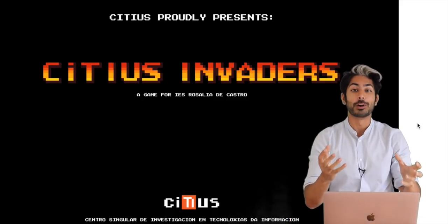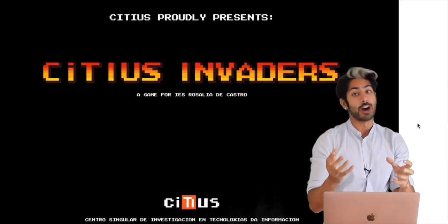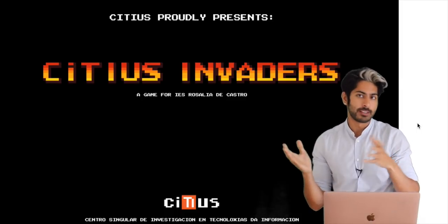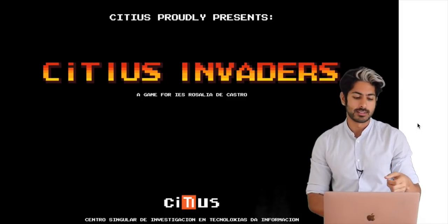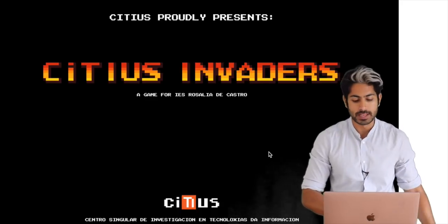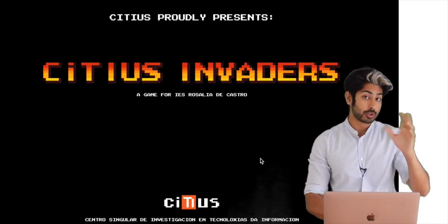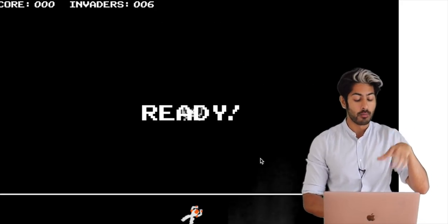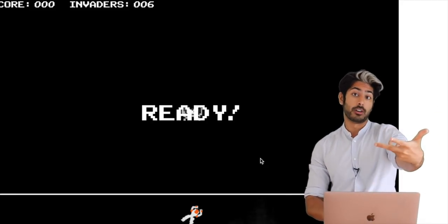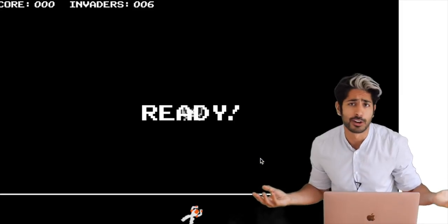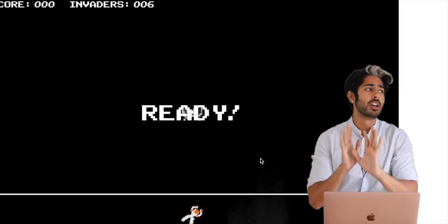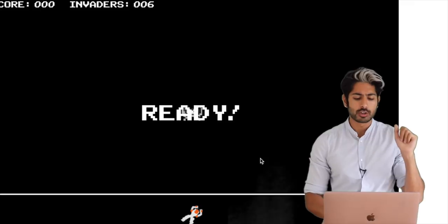It's Siraj and today we're going to build a genetic algorithm for the game Space Invaders. Well, it's actually not Space Invaders, it's called Sidious Invaders, but it's very similar. It's based off of Space Invaders. There's a JavaScript version of this and a Python version, and of course we're going to do the Python version.